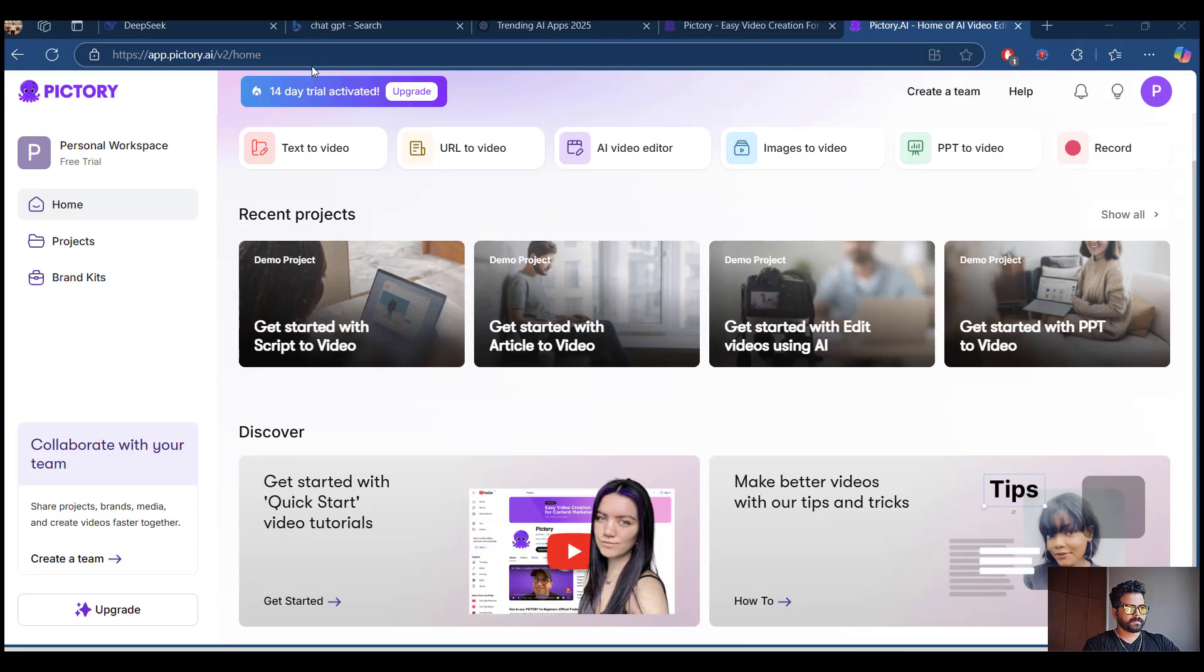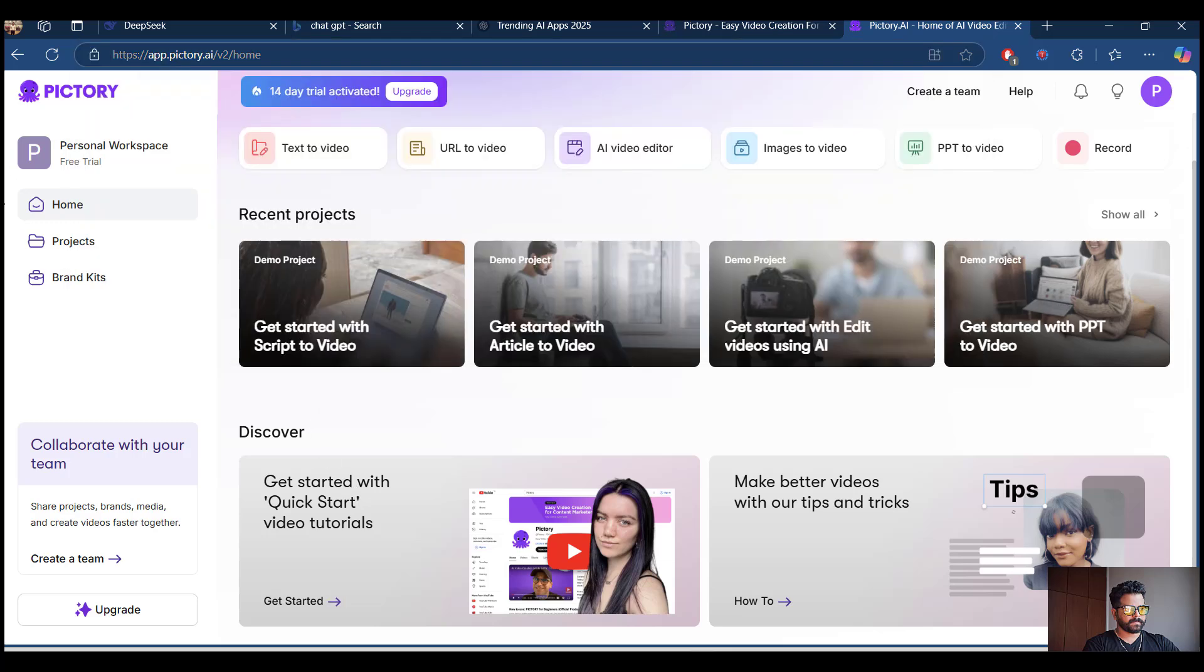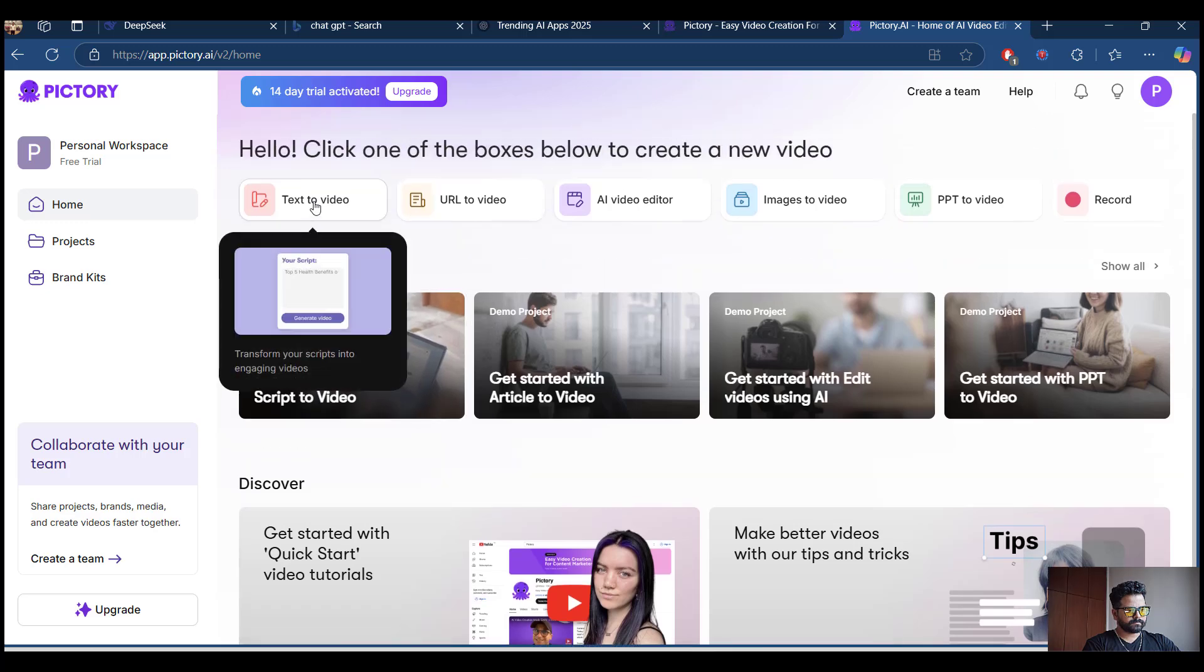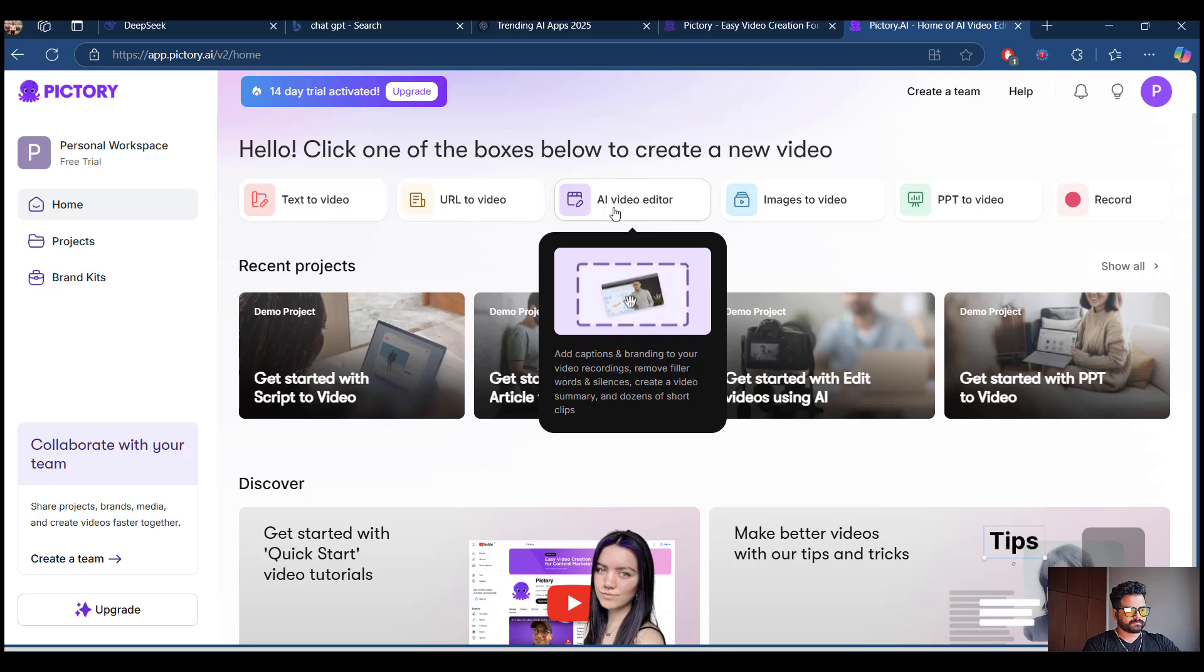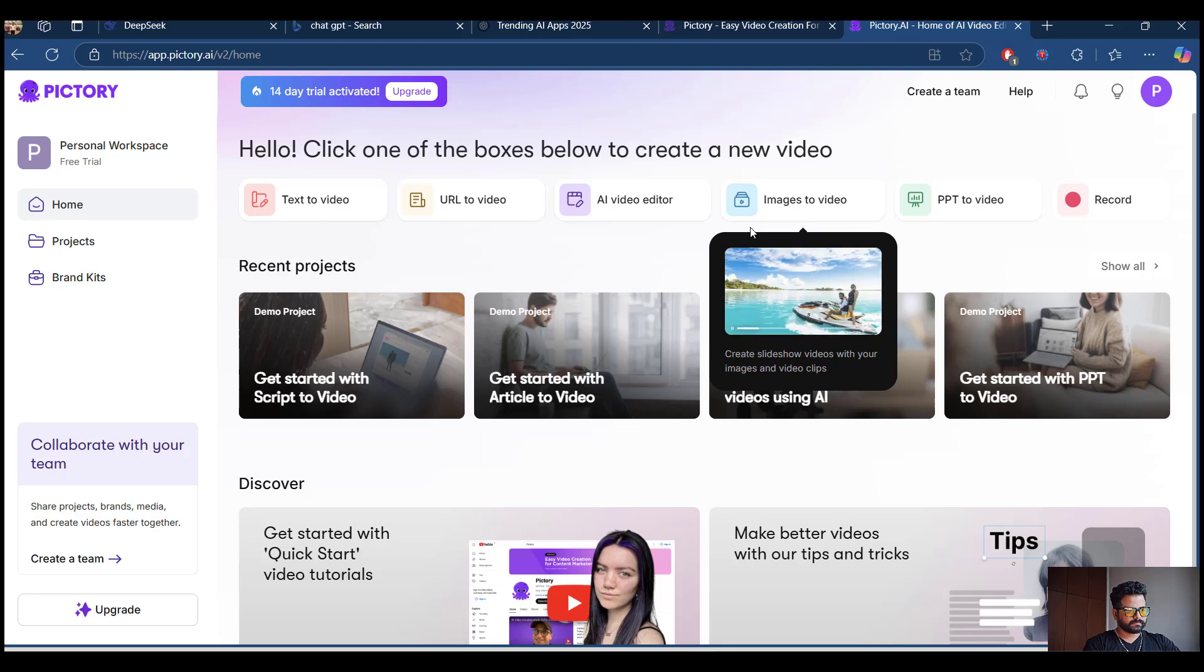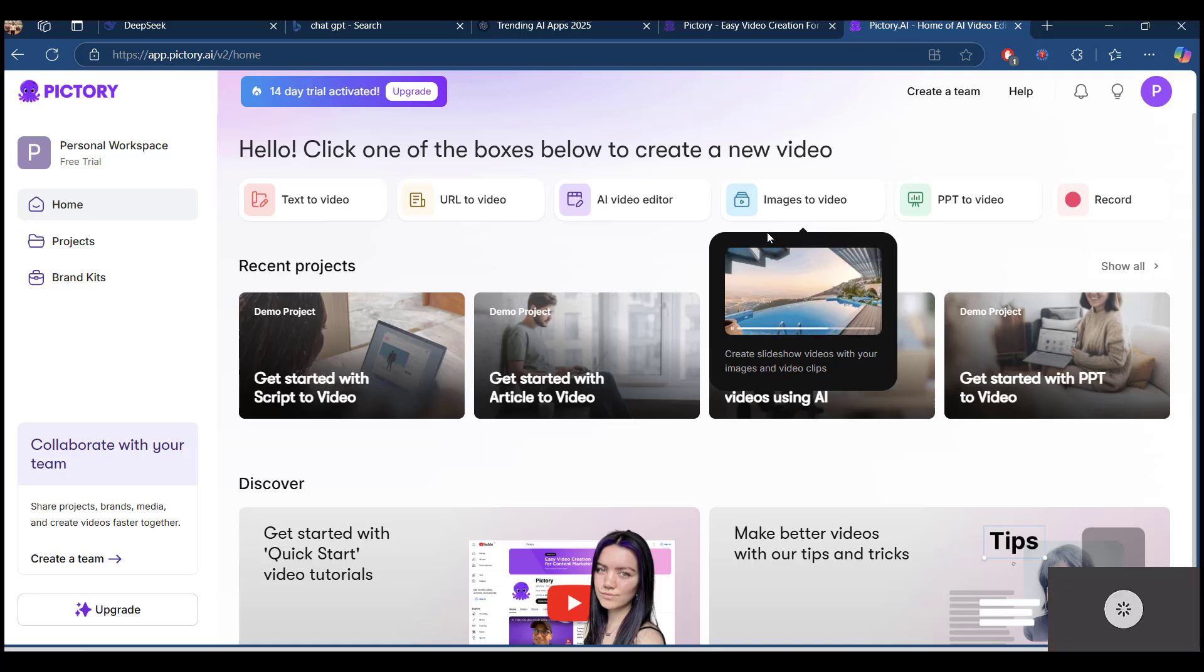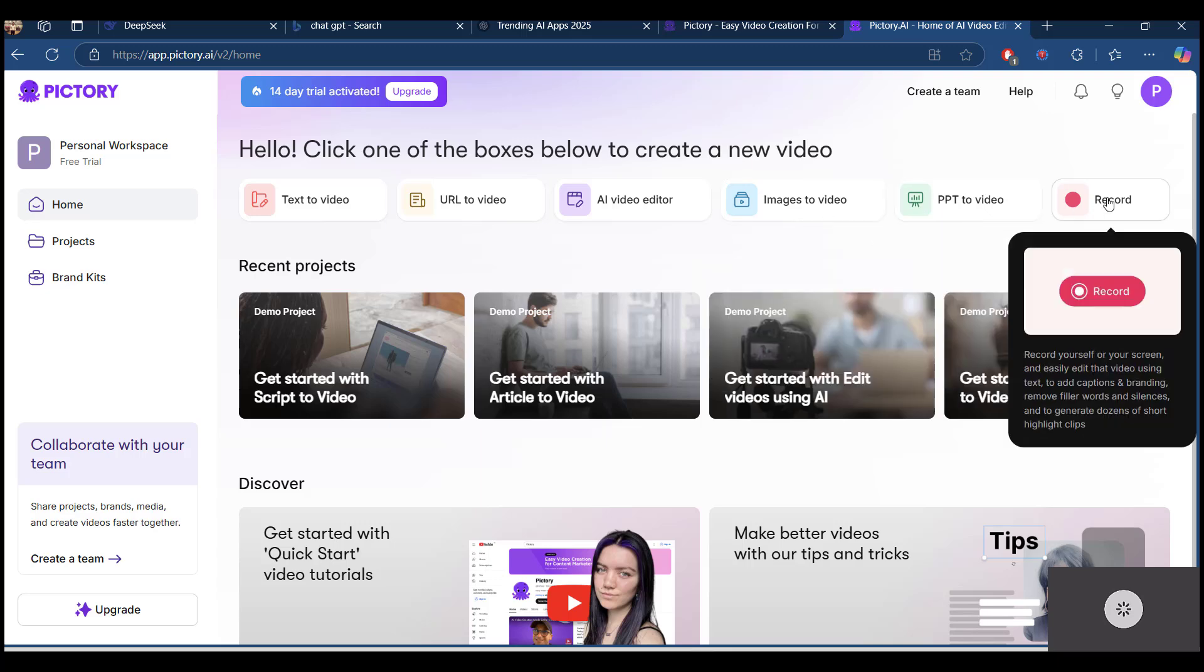I'm coming to the Pictory website. You can access Pictory website here. I have logged in, it's a trial version. You can notice that you can create text to video and you can give in a website URL and you can generate video with the help of URL. You can do video editing with the AI tool and you can also do image to video generation. Suppose you went to travel around some places and you took some beautiful images, you can load it and create image to videos and PowerPoint to videos.